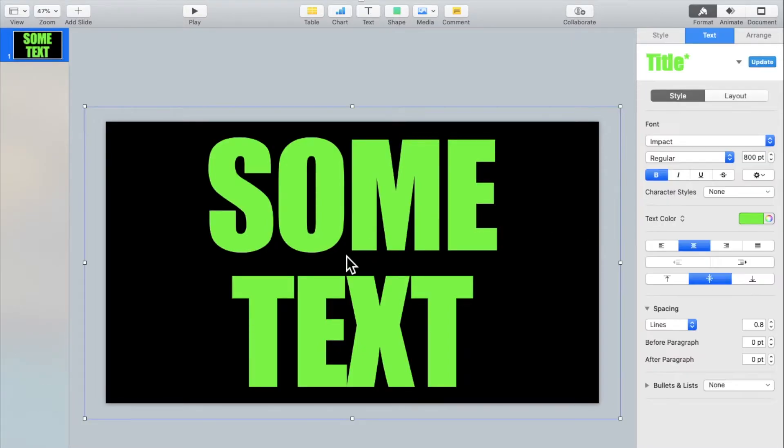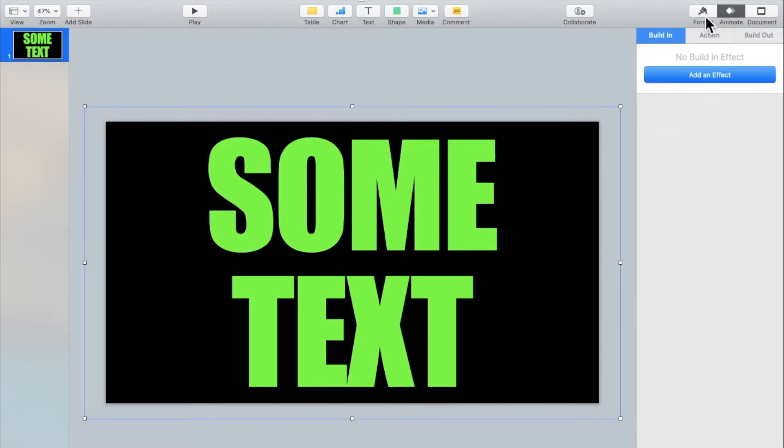Then click on the text box. Click on animate. And now we're going to add in the build in, action, and build out animations.